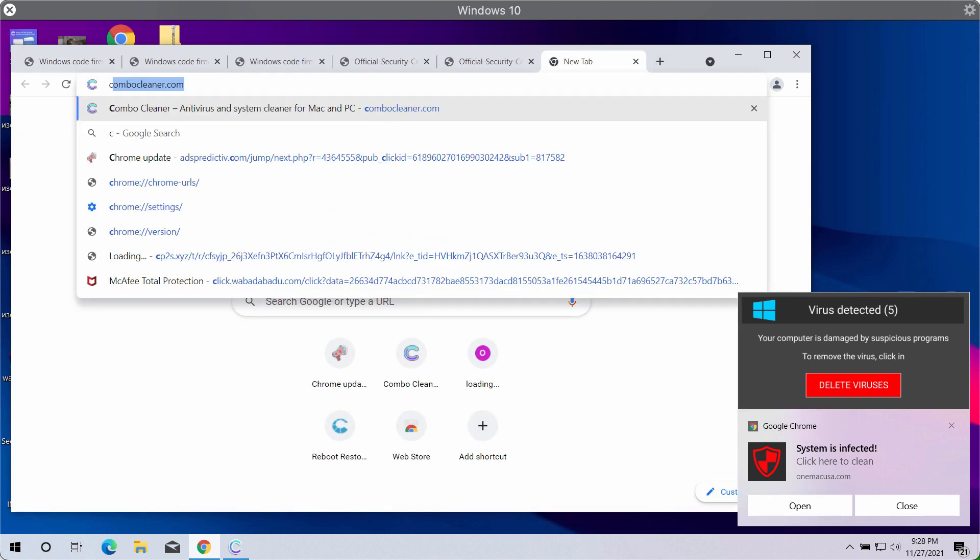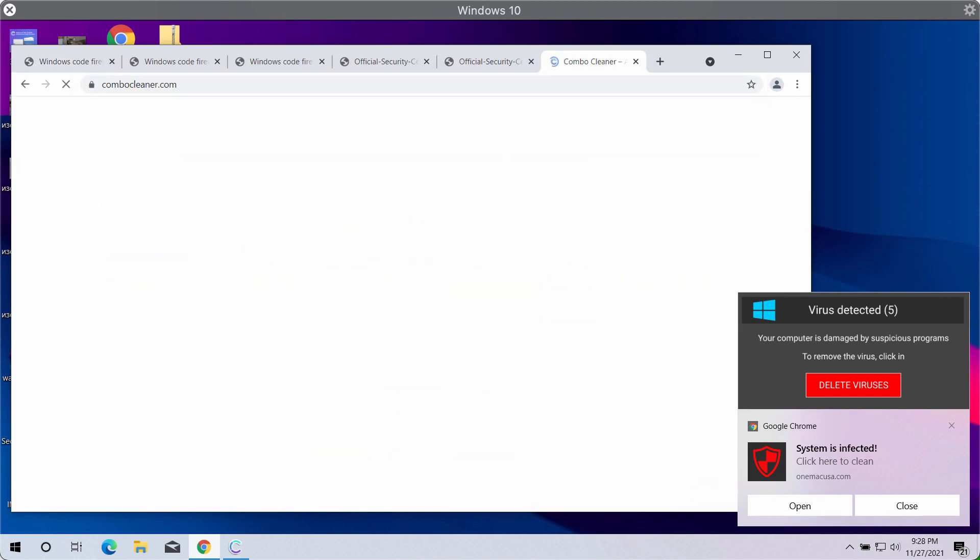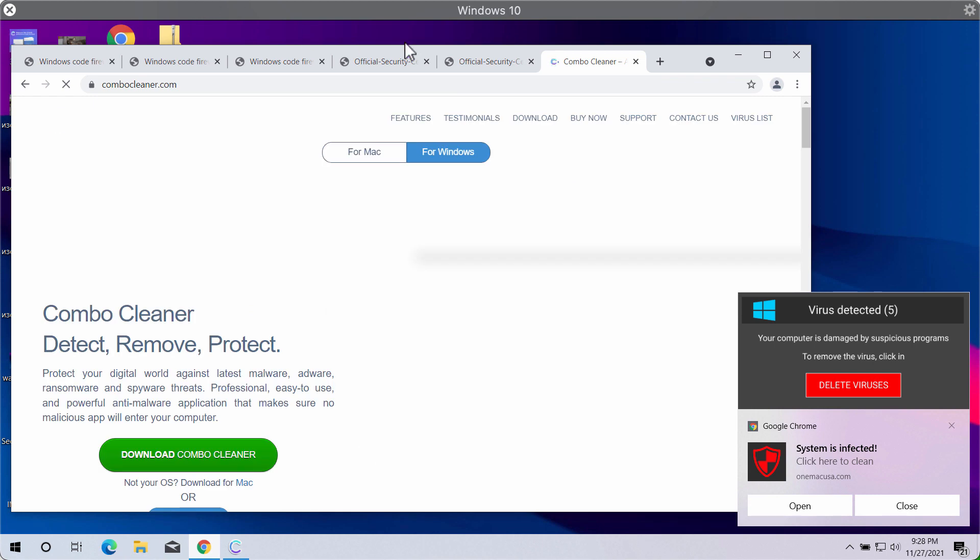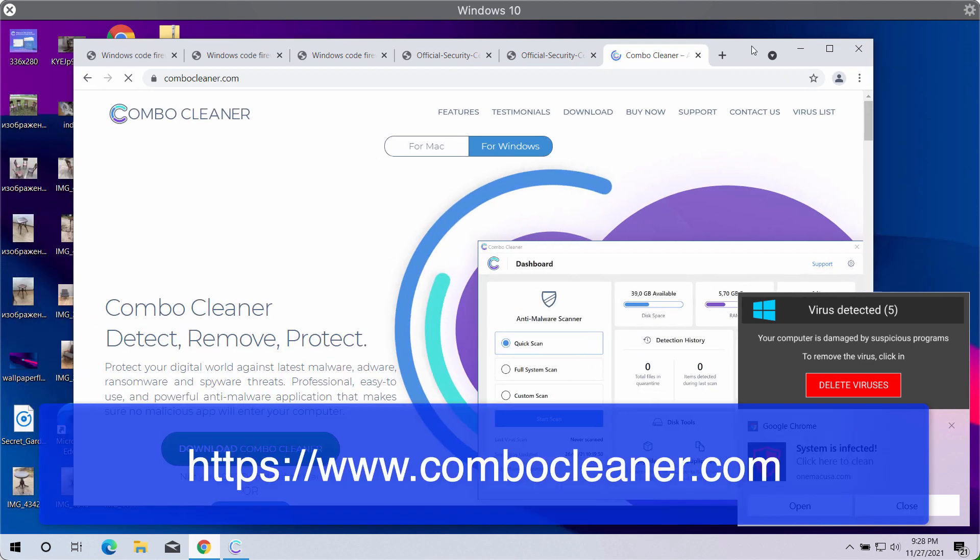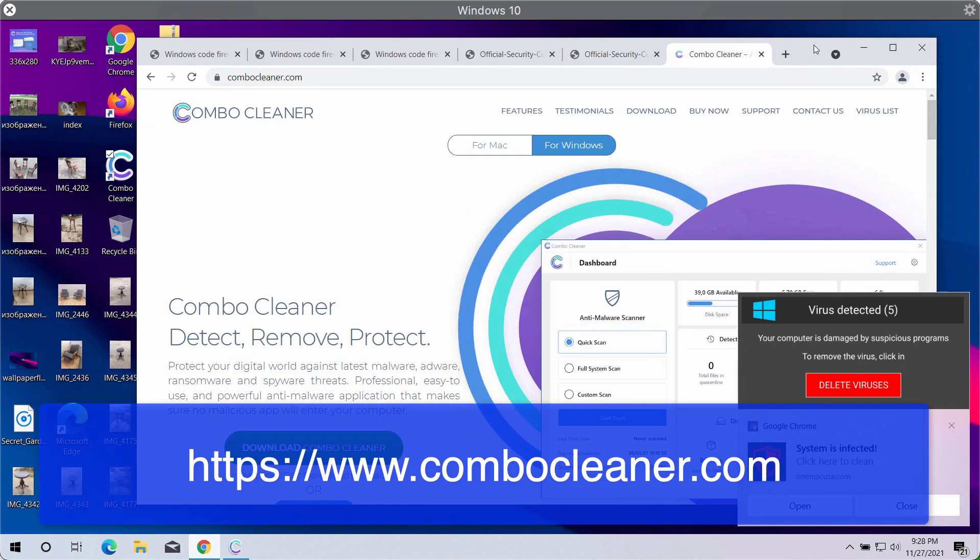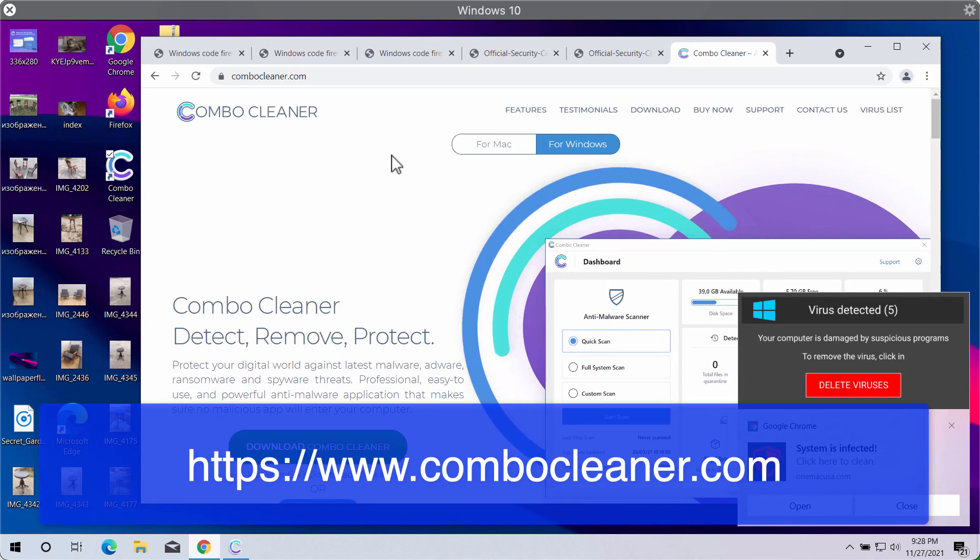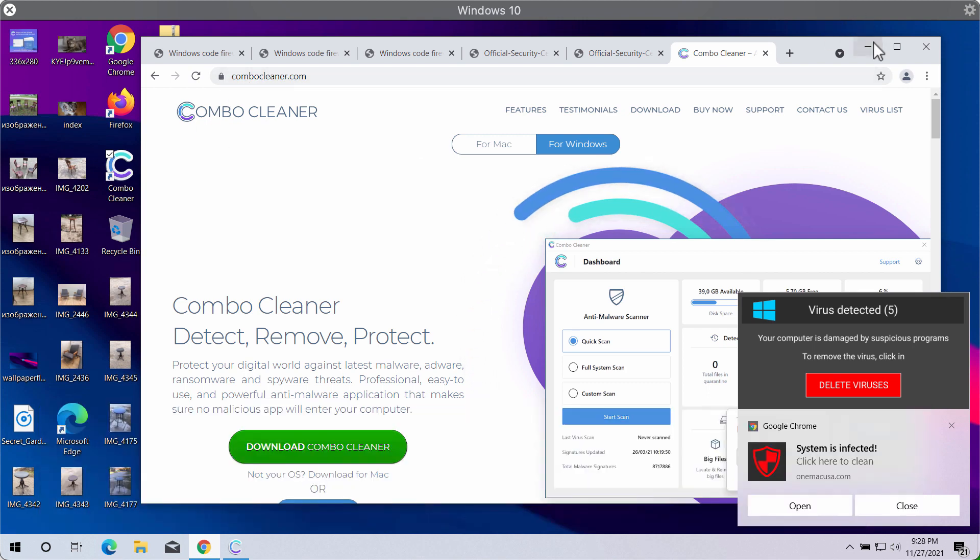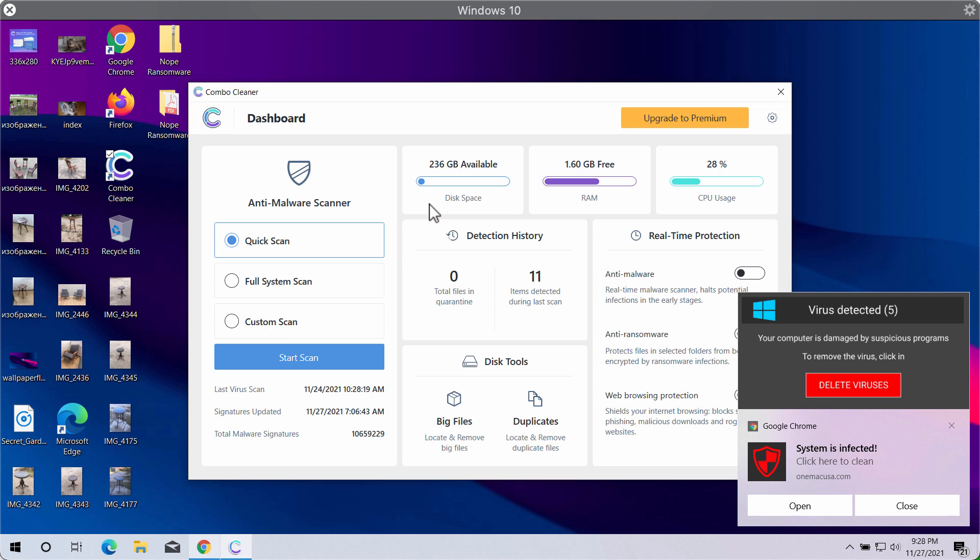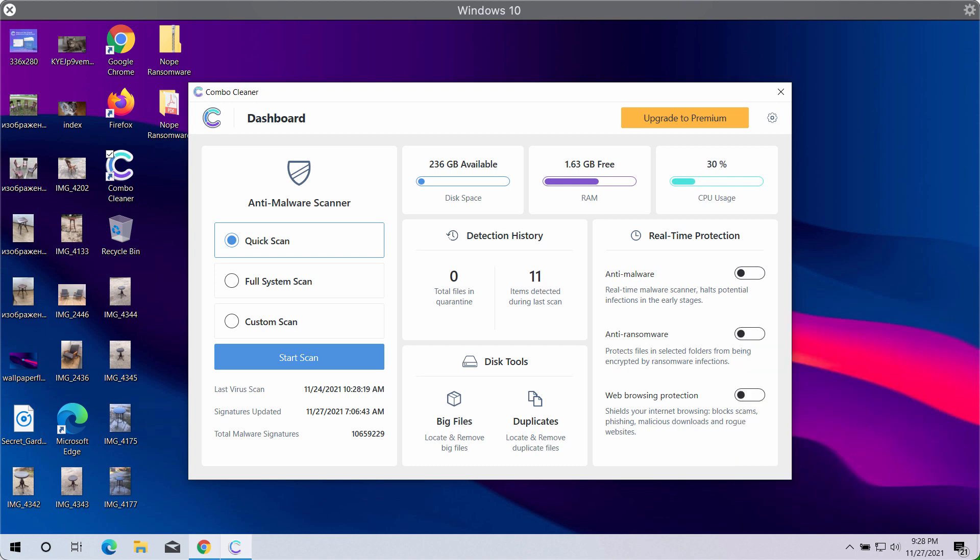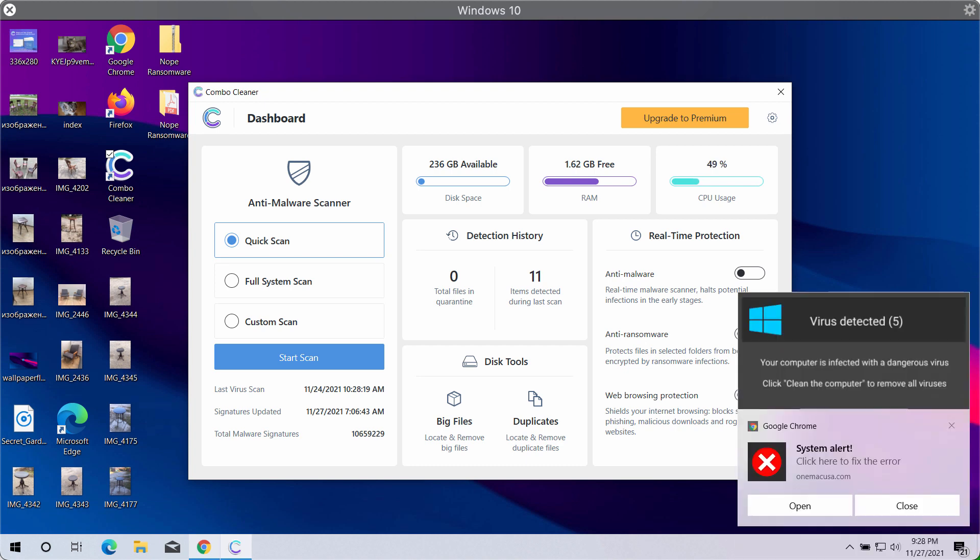I would also recommend you to additionally research this system with ComboCleaner Antivirus. Get it on this official website ComboCleaner.com. Download the software and this is the way the program looks like. Start scanning your computer with its help. ComboCleaner will detect other threats and remove them effectively and make your computer fast and great again.